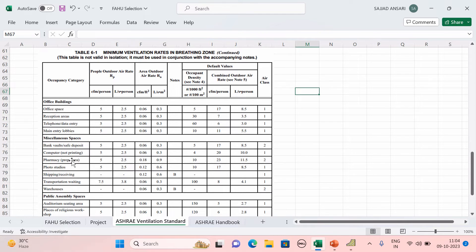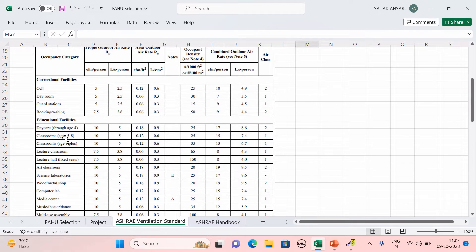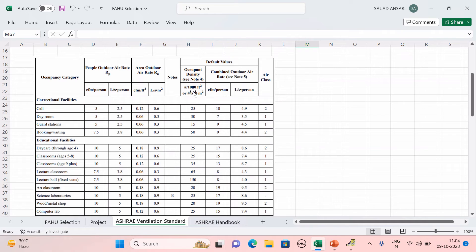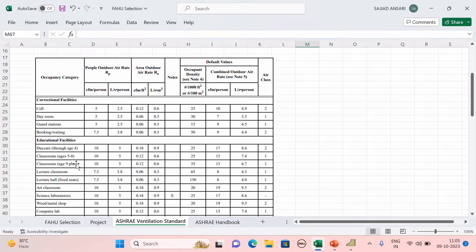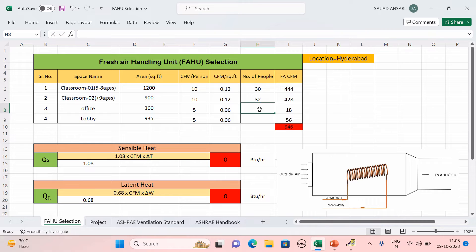For Classroom 1 (ages 5–8), the ASHRAE recommended occupant density is 25 people per 1000 square feet. Our classroom area is 1200 square feet, so by cross multiplication we get approximately 30 people. For Classroom 2 (ages 9+), the density is 35 per 1000 square feet; with 900 square feet area we get approximately 32 people.